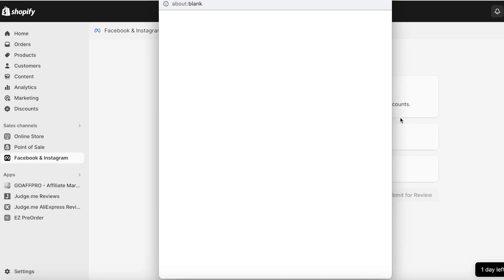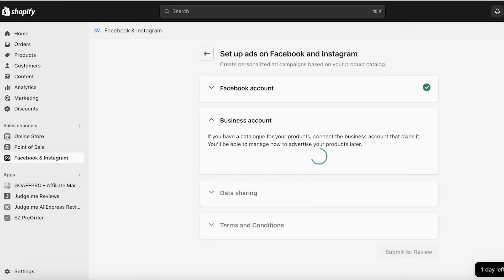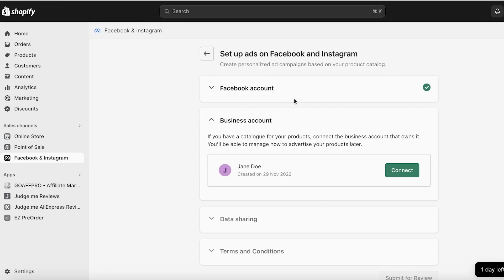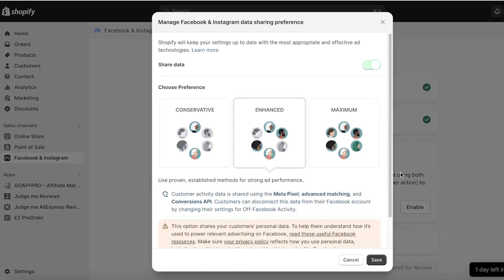To do this, the first thing you have to do is click on Start Setup, then click on Connect Account. Make sure that the Facebook account logged in on your device is the one you want to link to your Shopify store. Then you have your business account — this is your Facebook business account, usually reflected on your Facebook page for your business. Make sure you have created a Facebook page for your business, then click on Connect.